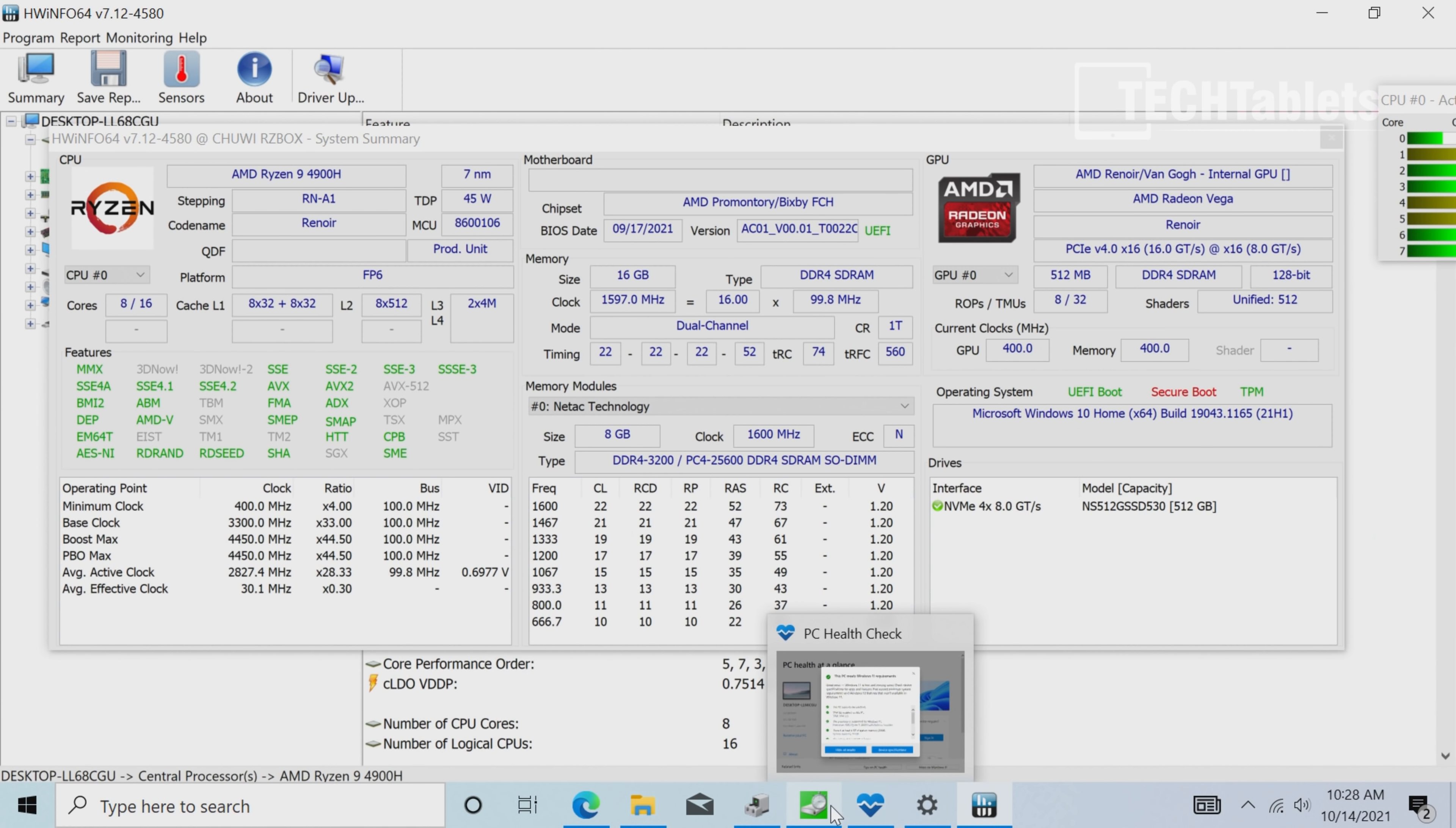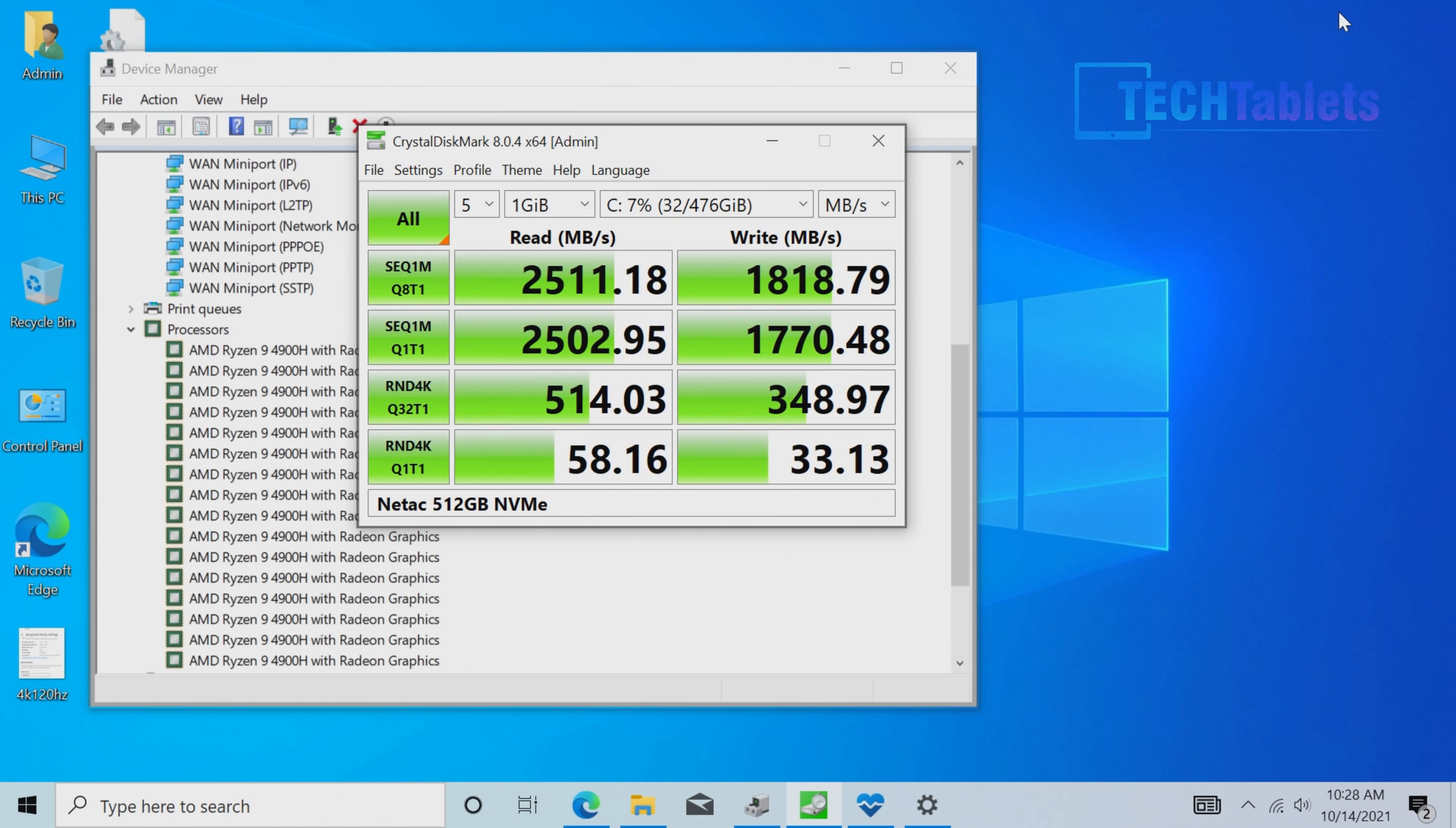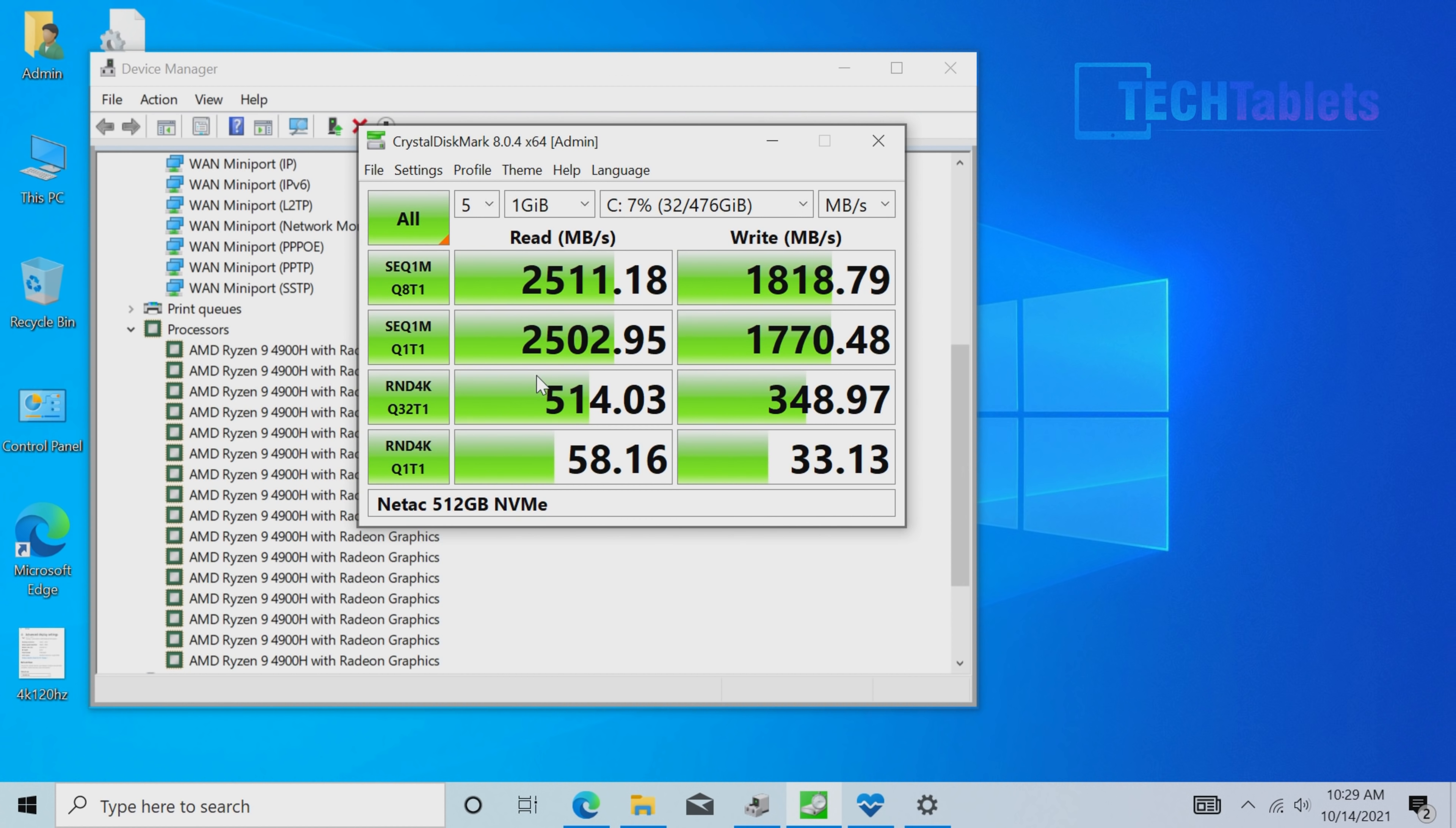The storage is an NVMe drive. The speeds aren't the fastest for NVMe, but this Neatac 512 gigabyte drive is faster than SATA 3. You can add another drive—just make sure it's M.2, 2280 size. No point buying an expensive PCIe 4 one because it won't be supported.